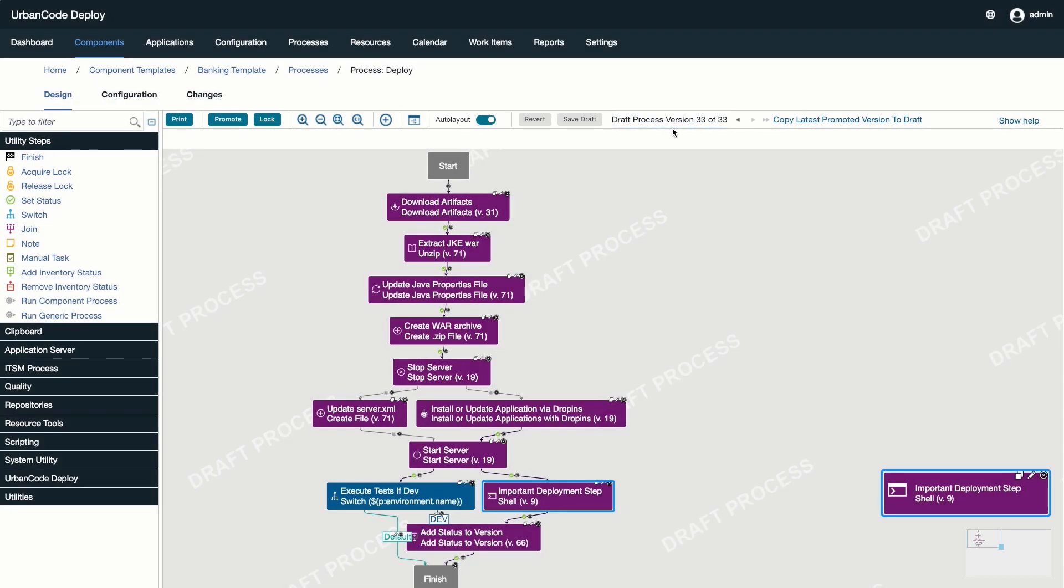SafeEdit introduces the concept of draft processes to Urban Code Deploy. A user can tell when they are in draft mode by the background splash that reads Draft Process.